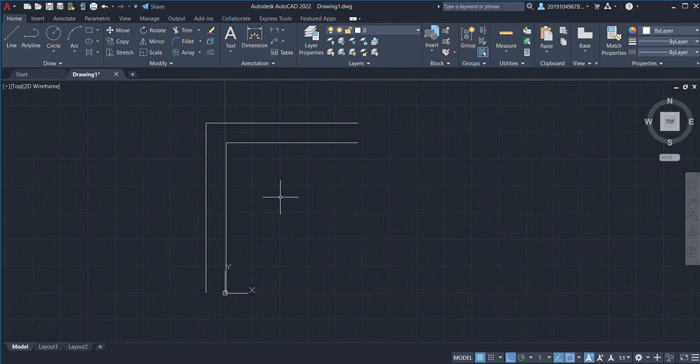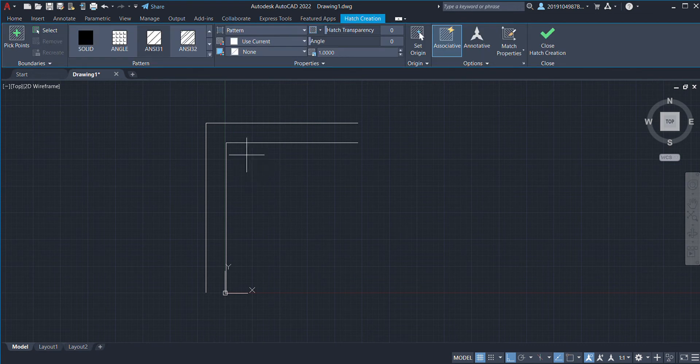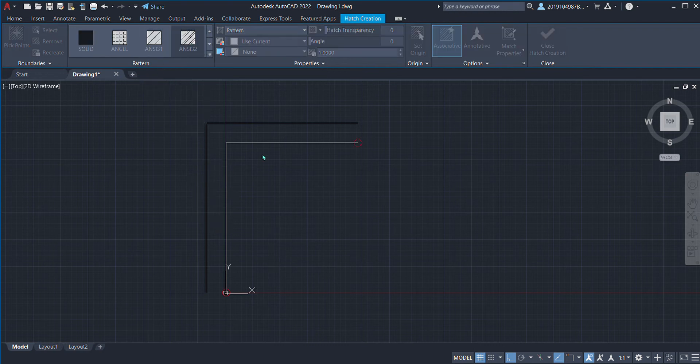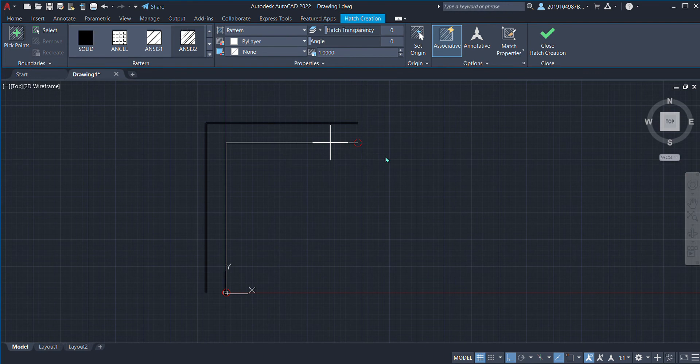The shortcut for hatch is H enter, and we'll get many hatching options. Wall hatch always has a double line in it, so we'll select that. It is not a closed object, so it won't hatch. We'll go L enter, just forgot about that.